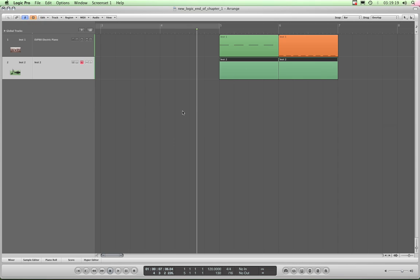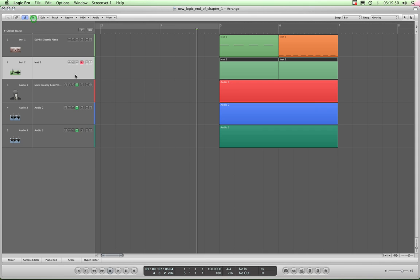Therefore the clutter is removed and I can work on this bit of MIDI, and the audio plays along in the background without it having to be visible, and it's a good way of getting rid of clutter. Okay, so that's what the H or Toggle Hide View does.